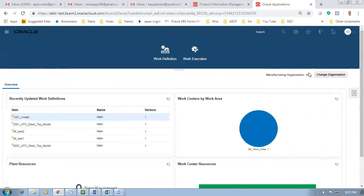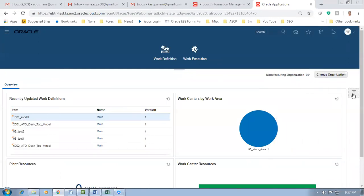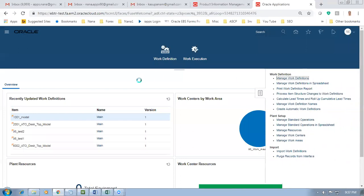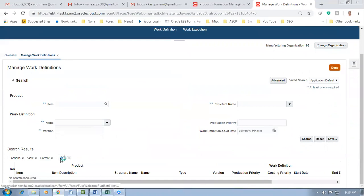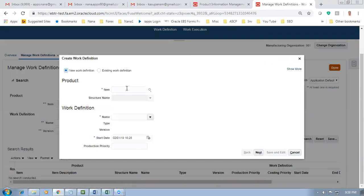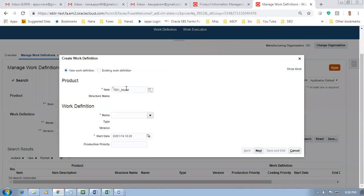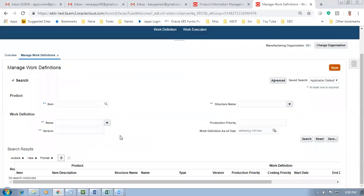Remember the organization must be the correct one. Go to Manage Work Definitions - on org 981, query the model. There will not be anything - we have to create the work definition. Click the plus to create. Put item 7001 and give a tab. Once you tab, the model appears and the structure name should come as Primary. Give a cancel if the structure name is not showing as Primary - the concurrent may still be running.